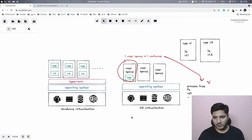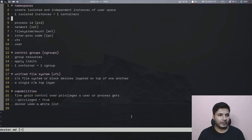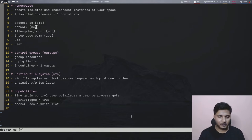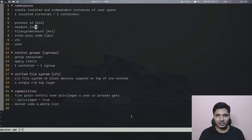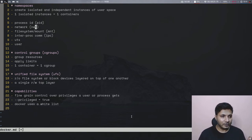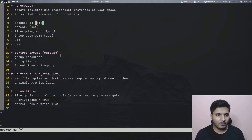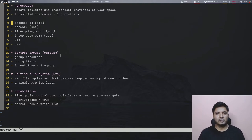Let's start with namespaces. There are a few namespaces that are most commonly used — I have them listed and the details will be available in the description. A namespace is not one single thing; there are multiple namespaces with multiple different responsibilities. When we put these namespaces together, what we get is an independent, isolated instance of a user space — and one isolated user space equals one container.